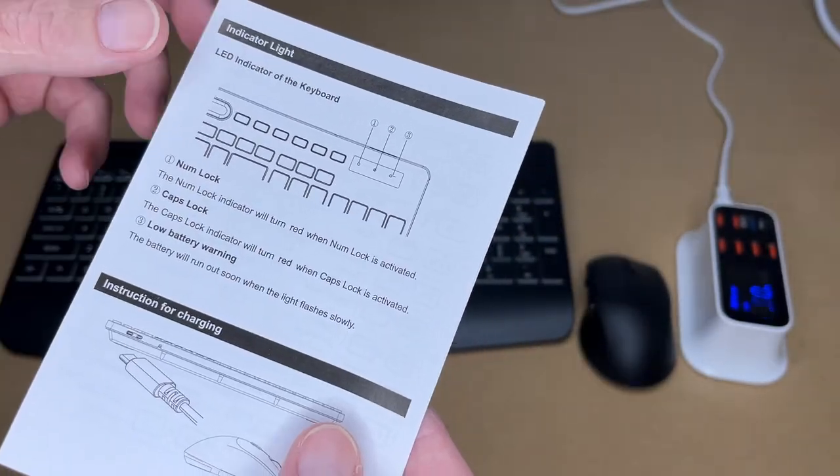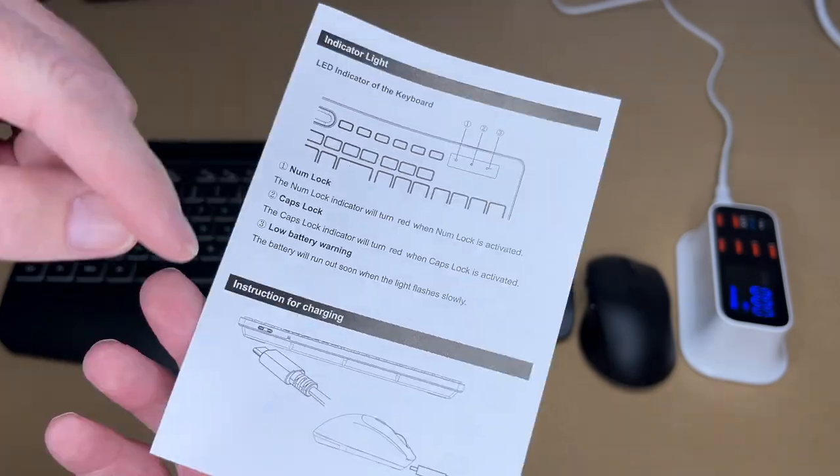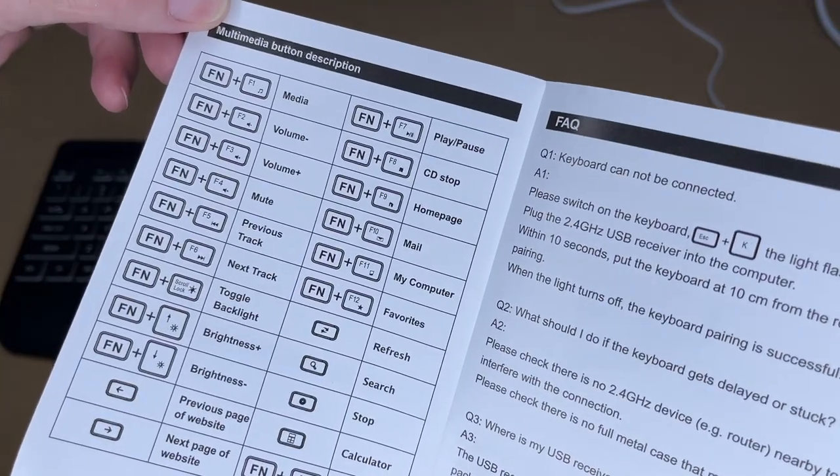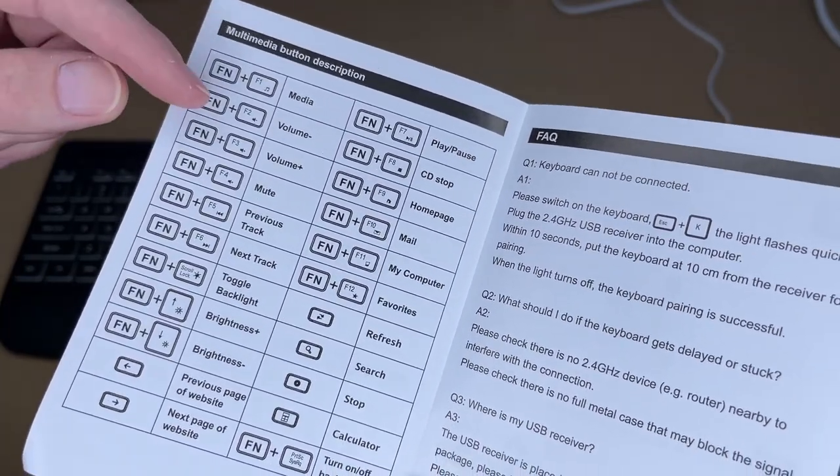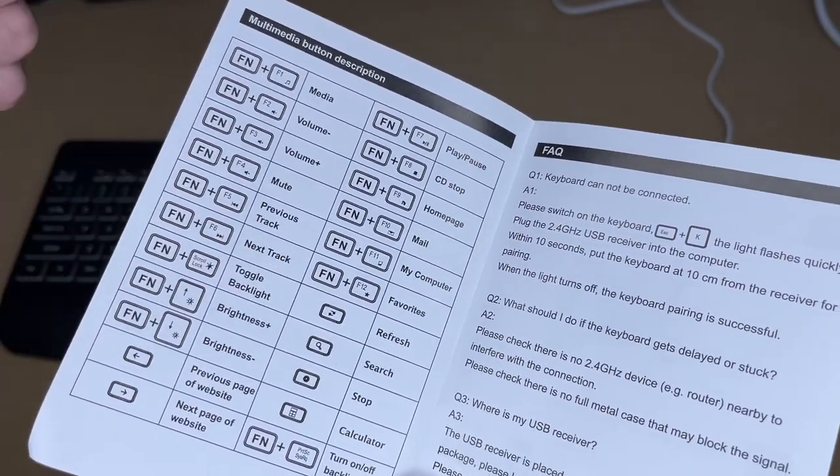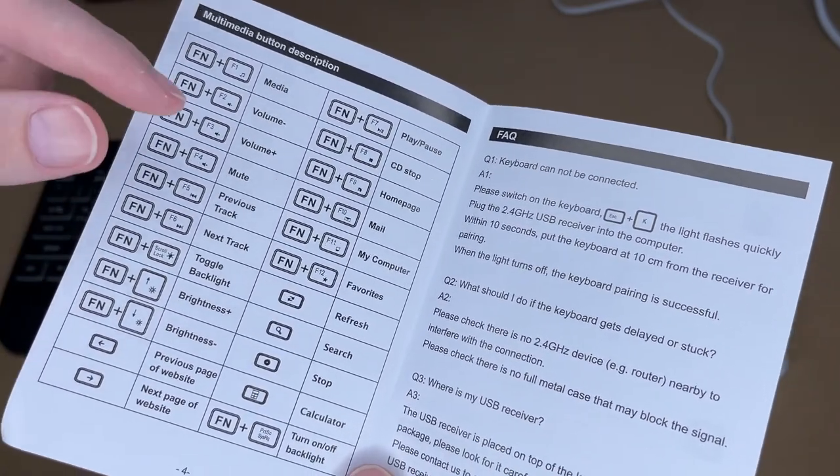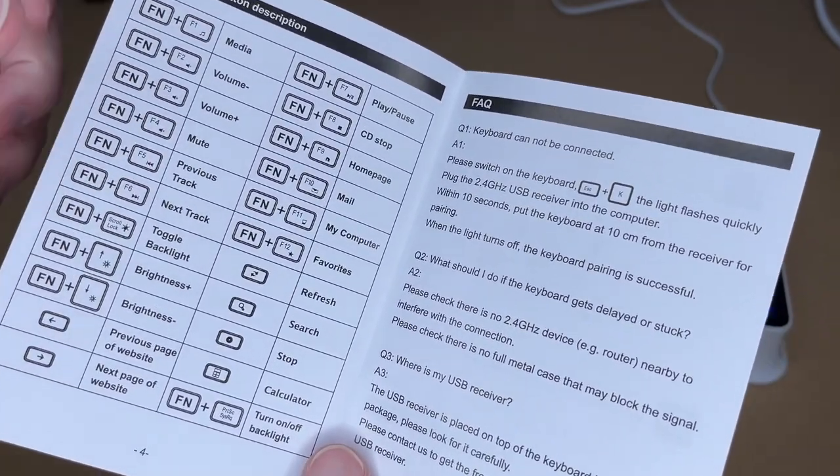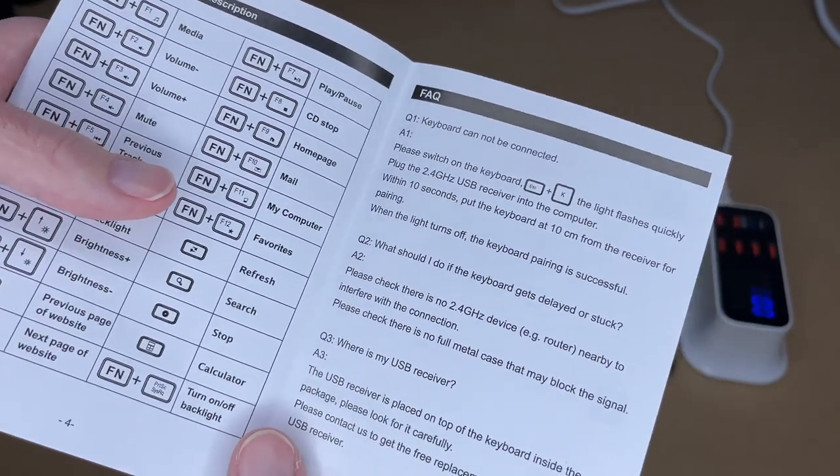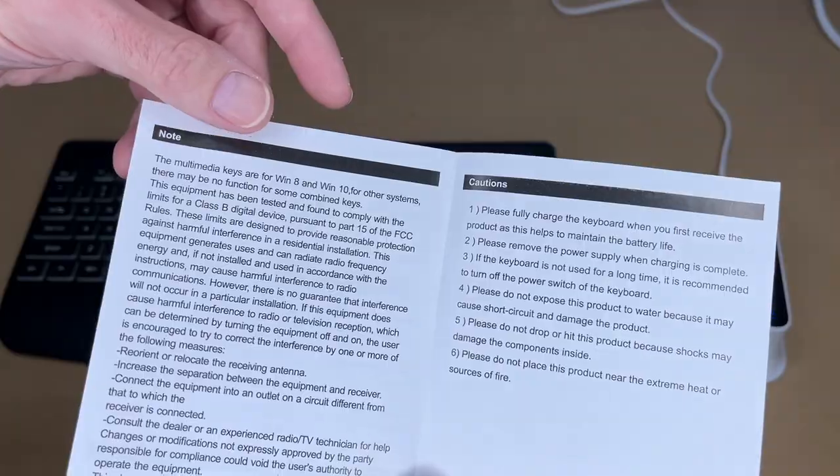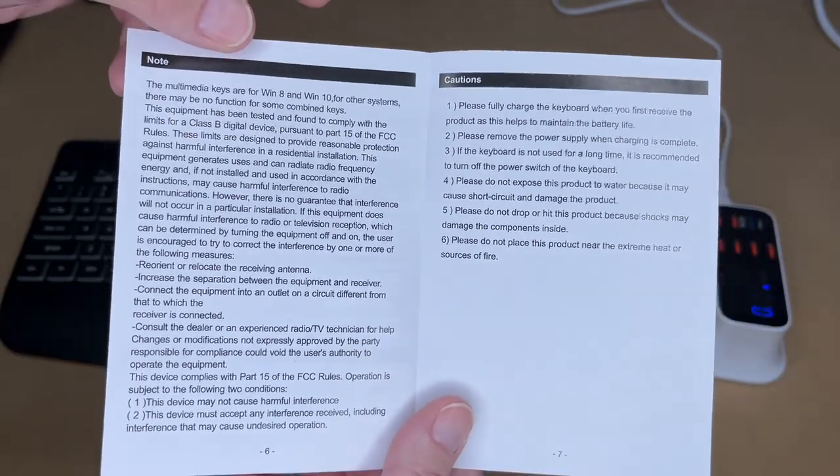It has LED indicators on the keyboard. This talks about charging it. And here we have multimedia functions. These could work different depending on what system you're connected to, or they may not work at all. So you just have to test those out. This talks about pairing up the dongle.